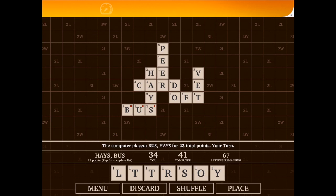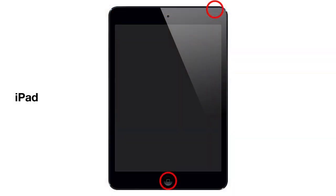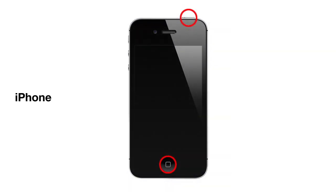What you want to first do is take the shot, which involves using two physical buttons on the device. That's the Sleep/Wake button, which is usually at the top of your iPad or iPhone, and the Home button, which is on the front at the bottom. If you press these at the same time, it will take a screenshot and place it in your photo library.